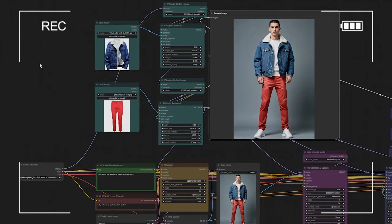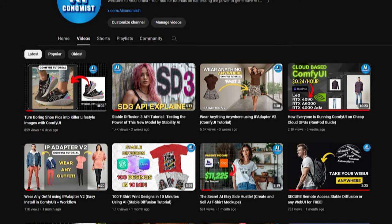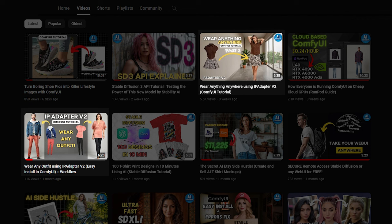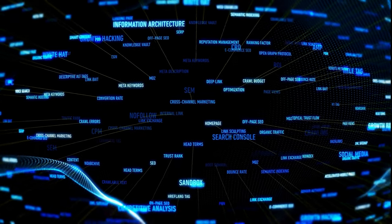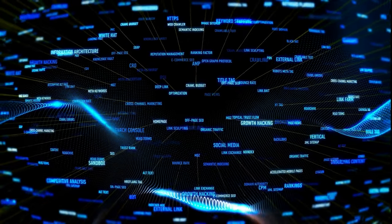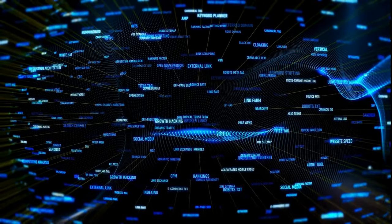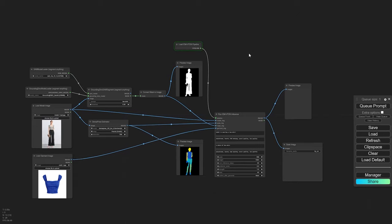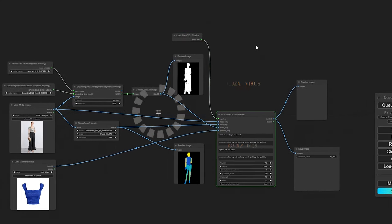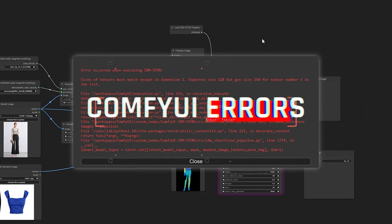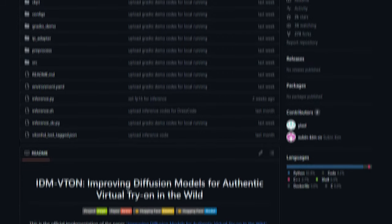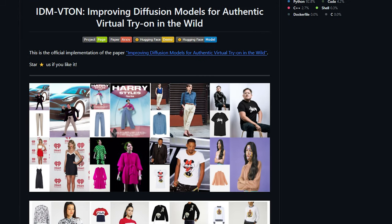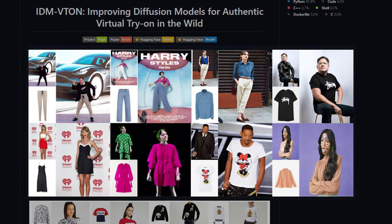With the growing popularity of wear-anything videos and the success we've seen using the new IP adapter version 2, I found myself searching for something even more advanced, something that feels real and seamless. I wanted a solution that didn't require complex setups or troubleshooting numerous errors. That's when I discovered IDM Viteon, and it was a game-changer.